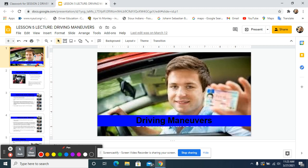Some of these driving maneuvers are regular driving maneuvers. Emergency driving maneuvers don't come up until much later in the course — I believe it's Lesson 14.